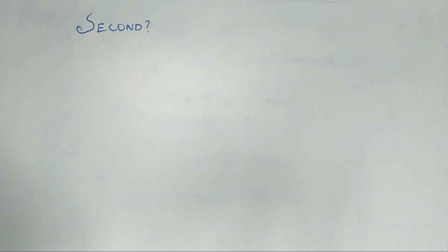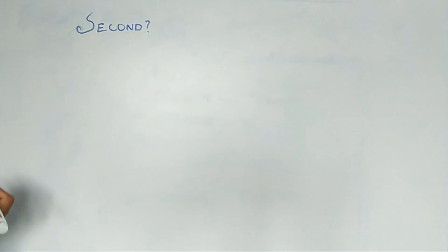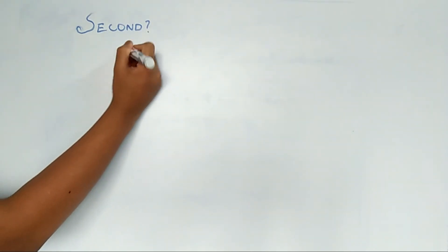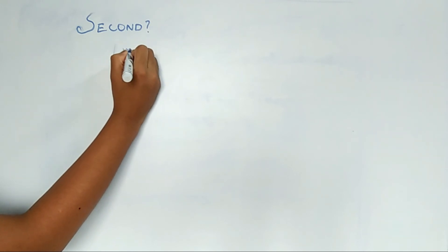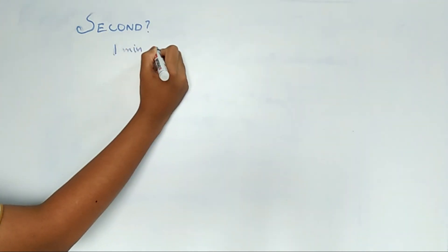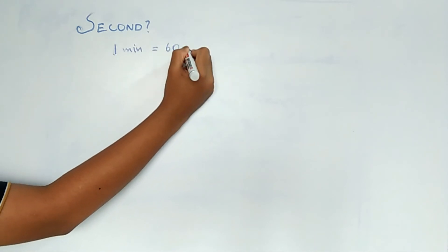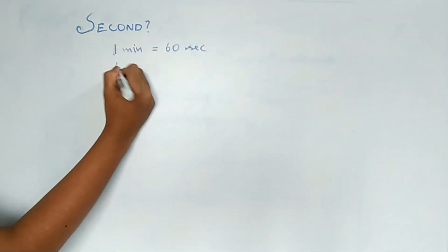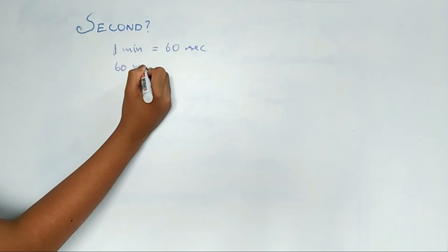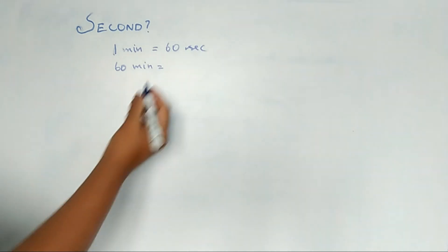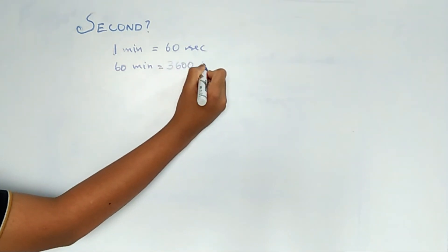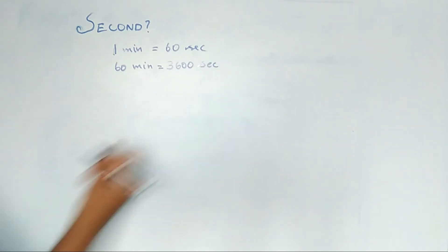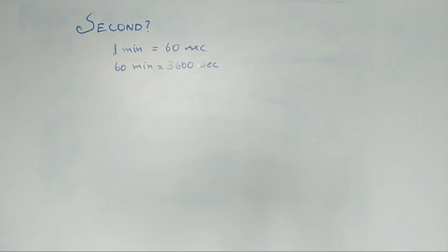Second, everybody knows about second. We know that one minute is equal to 3600 seconds. Obviously everybody knows about seconds, so we shall have a quick recap of what we saw today.